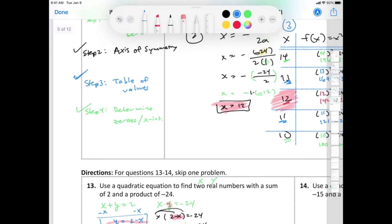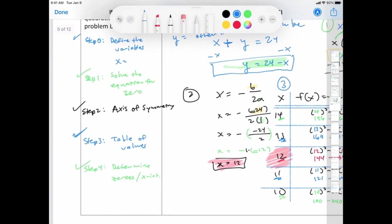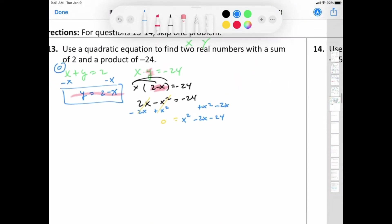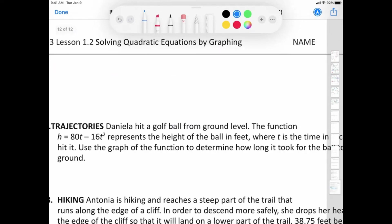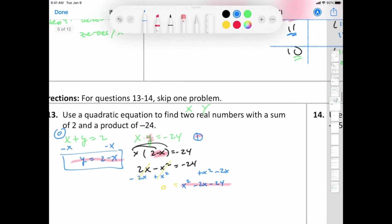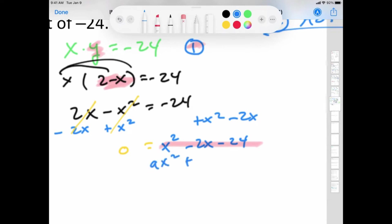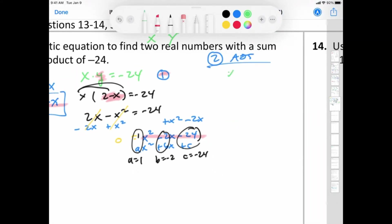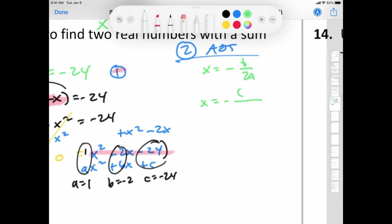I want the a value to be positive, so I'm going to move everything to the right side. That gives us x squared minus 2x minus 24 equals 0. Let's look at our steps: Step 0, define the variables; Step 1, solve equation for zero — done. Now Step 2: axis of symmetry. a equals 1, b equals negative 2, c equals negative 24. You can write standard form above it if needed.